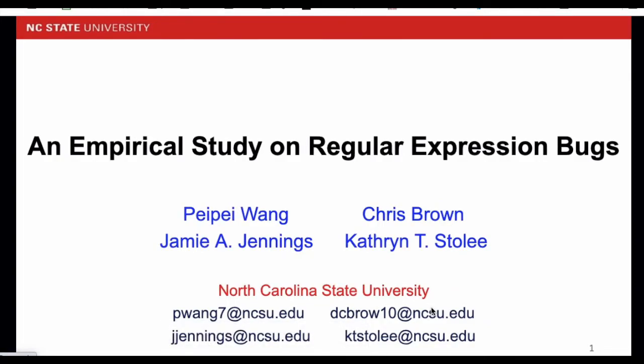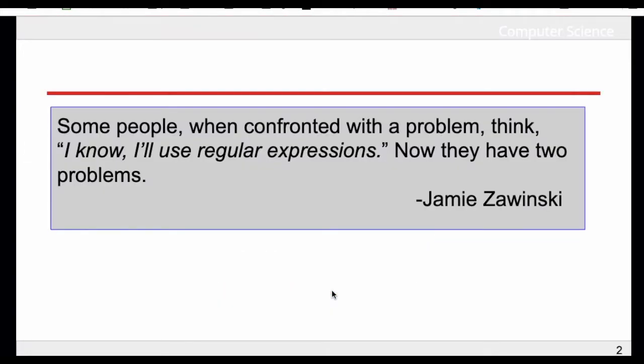My name is Pepe and I'm from NC State University. I will present our study on regular expression bugs. This is a famous quotation about using regular expressions and it exactly expresses my feeling of using it.